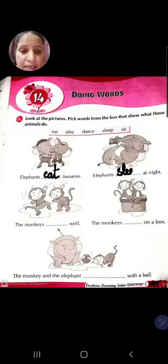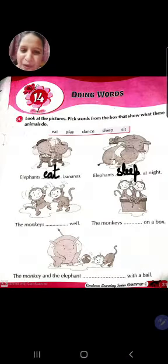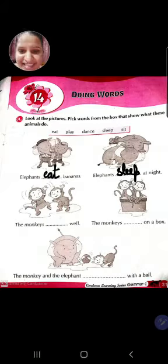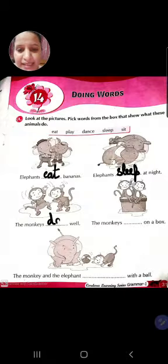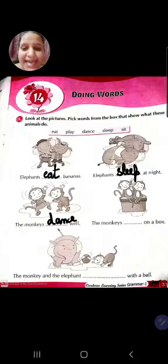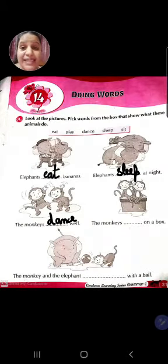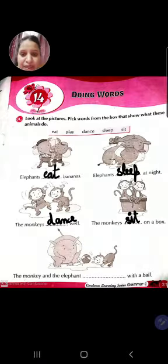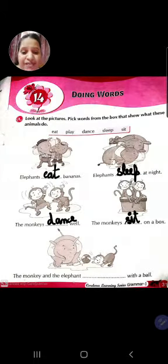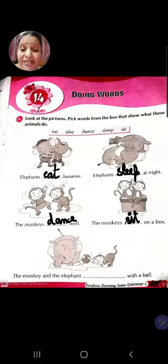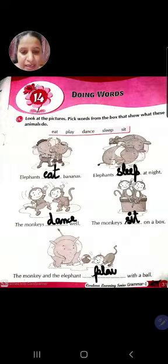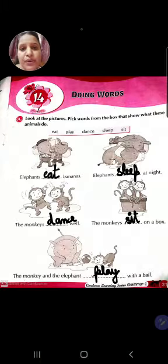Sleep - S-L-double E-P - sleep at night. Now the monkeys dash - look at the monkeys, what they are doing - they are dancing. So the monkeys dance - D-A-N-C-E. The monkeys dash on a box - they sit - S-I-T - sit on the box. Last picture: the monkey and the elephant dash with a ball - elephant or monkey kya karre hai - play - P-L-A-Y.